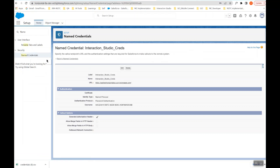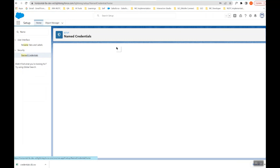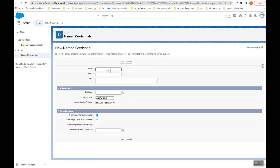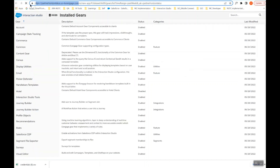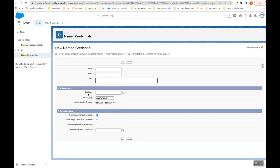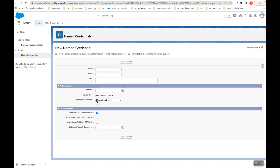The next step inside Salesforce is to go to Setup and search for Named Credential. Click New Named Credential and write the label — the name will get auto-generated from the label. For the URL, click the gear icon inside Interaction Studio and copy the URL from there. Paste it in the URL field. Keep the Certificate Lookup blank, set Identity Type to Named Principal, and in Authentication Protocol select Password Authentication.